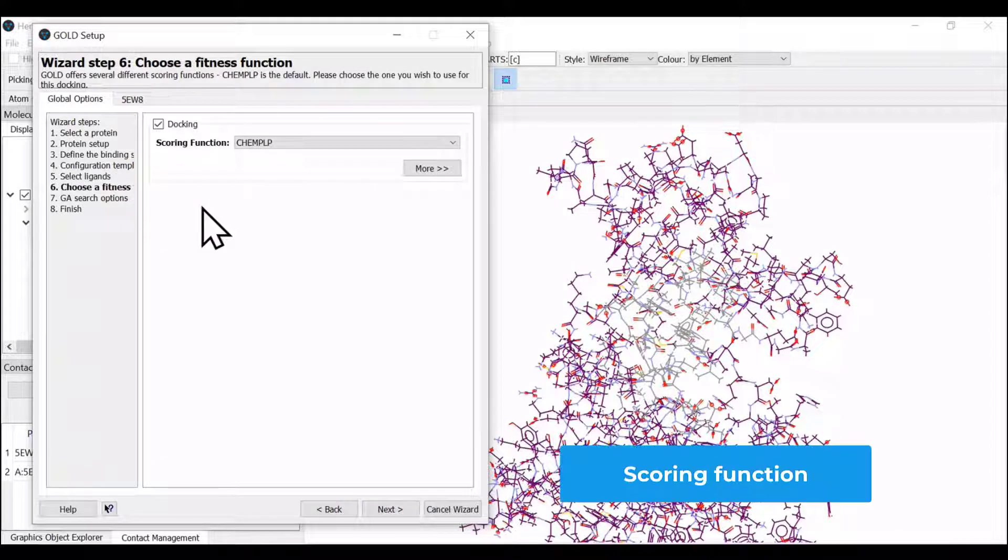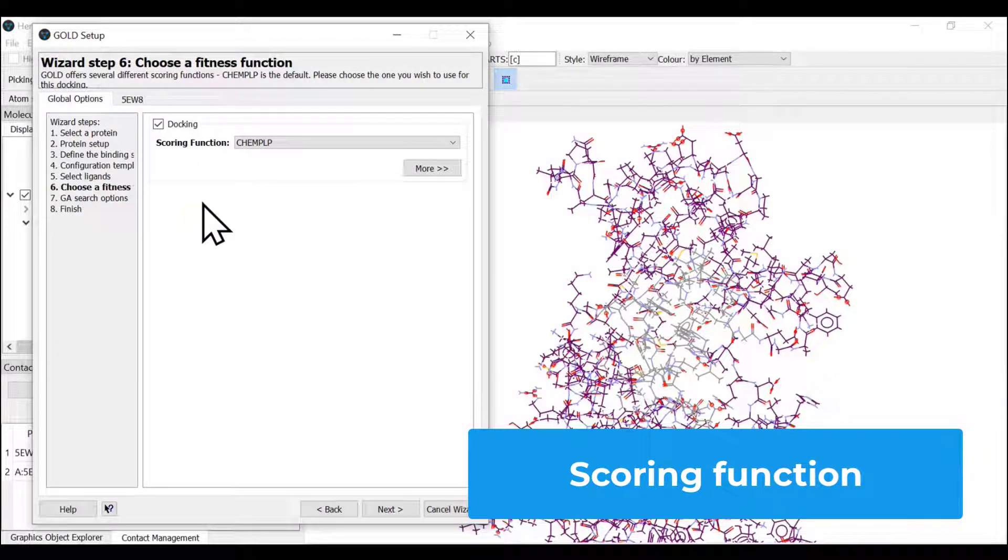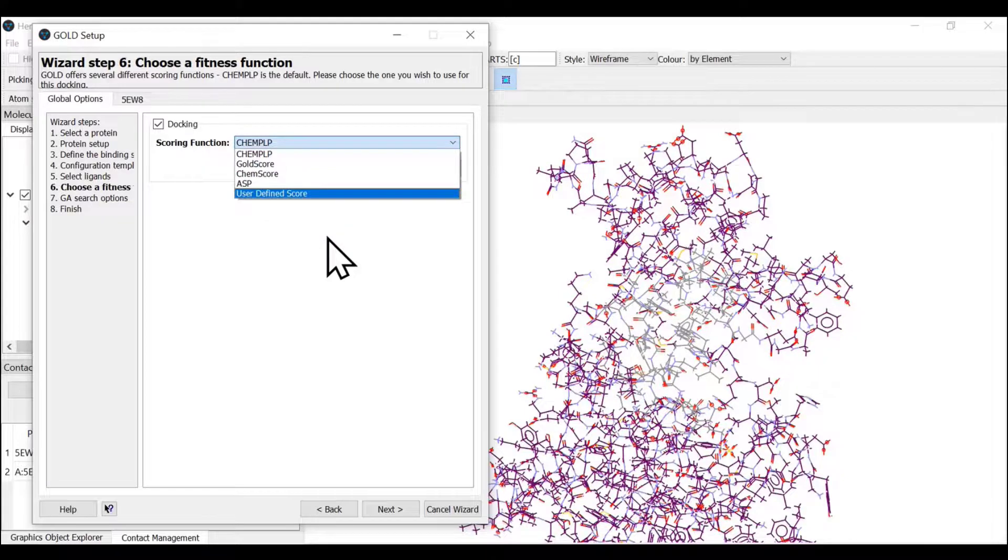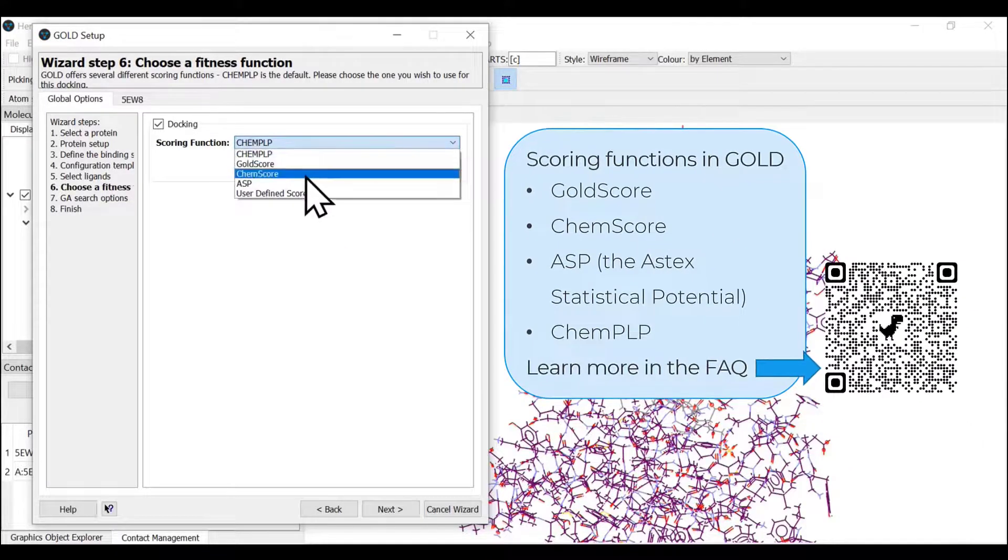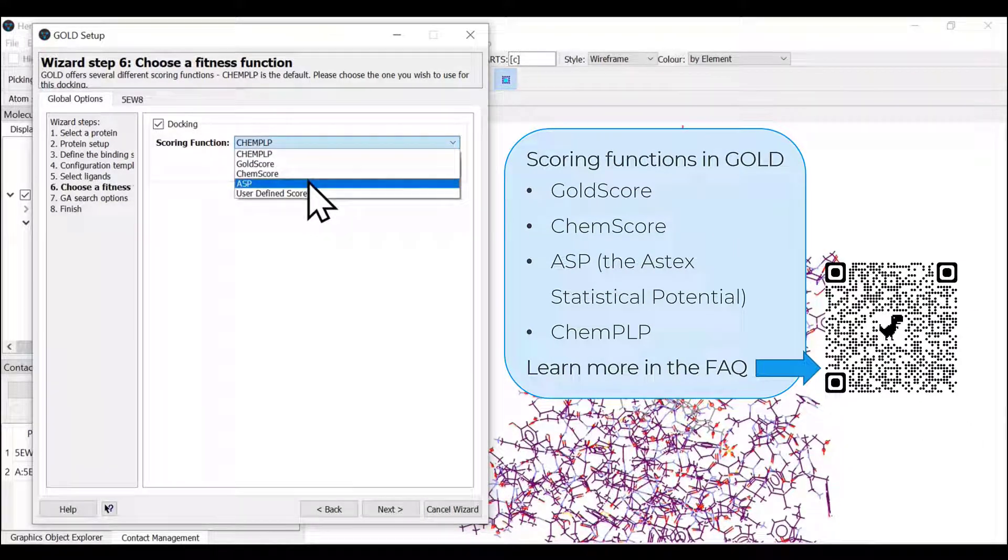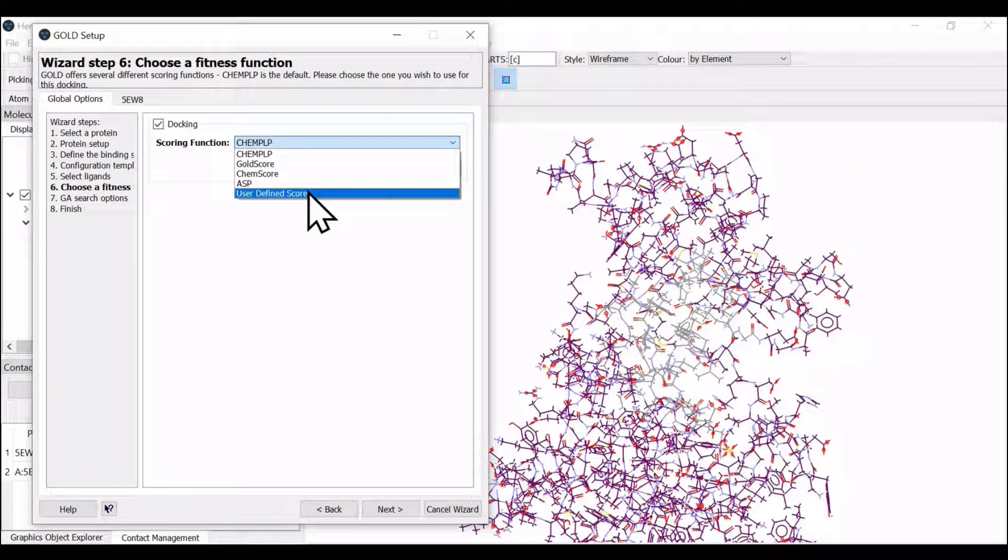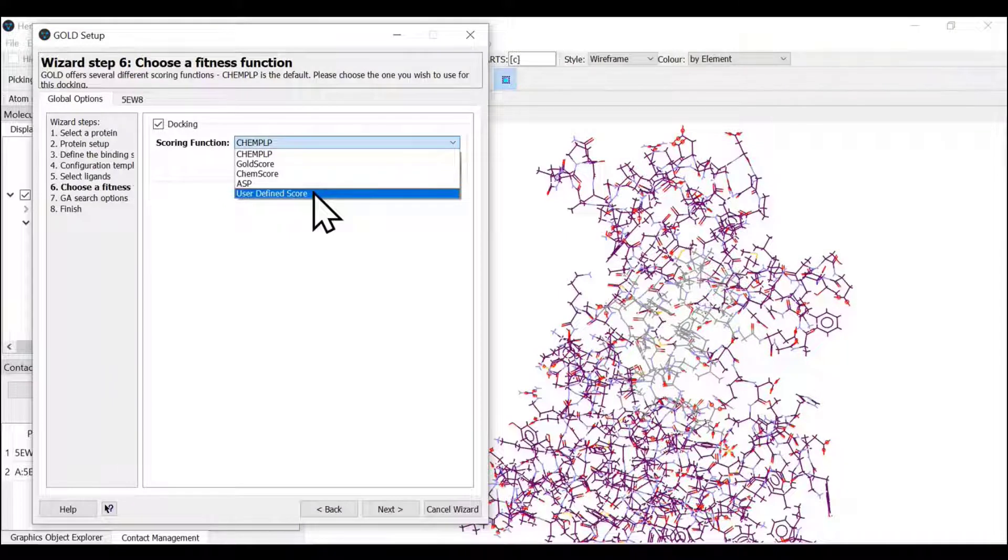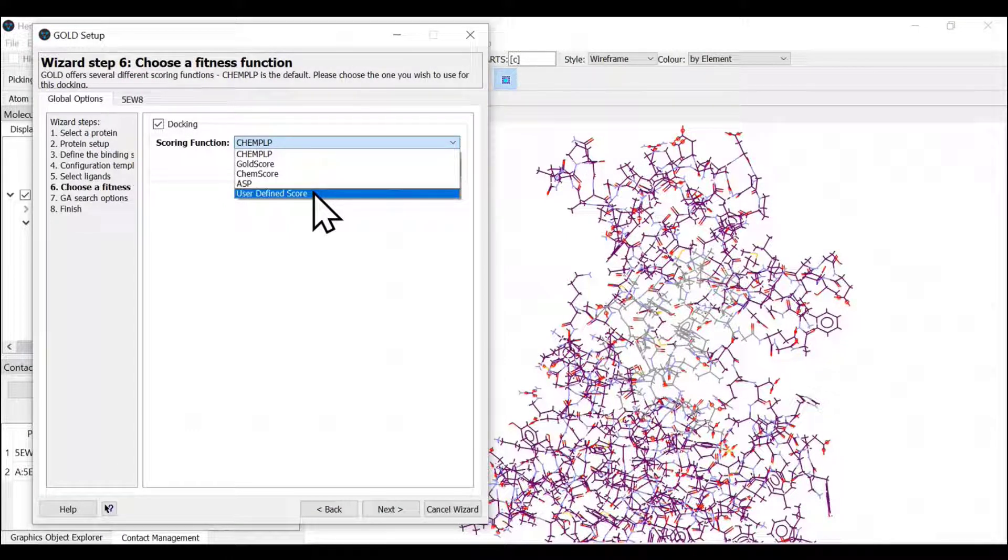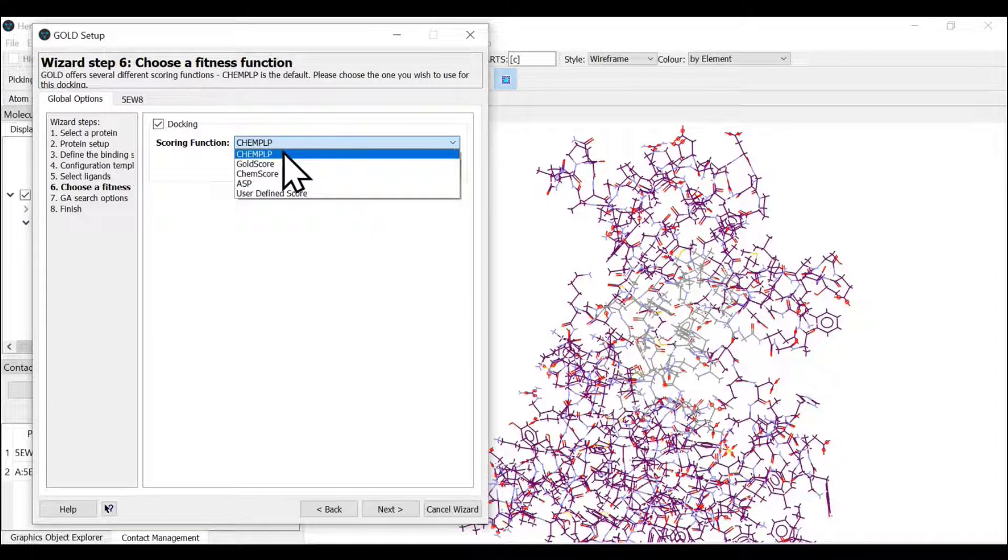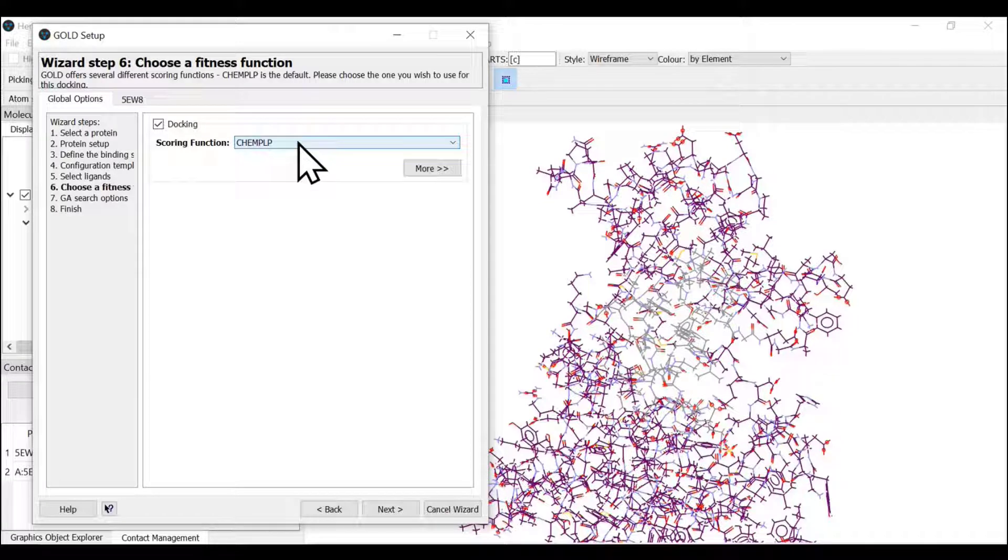A fitness function or scoring function that we wish to use today. As earlier mentioned, we have four scoring functions available with GOLD, but we also have the possibility of defining a user-specific scoring function. The default one is ChemPLP, so we're going to go with ChemPLP.